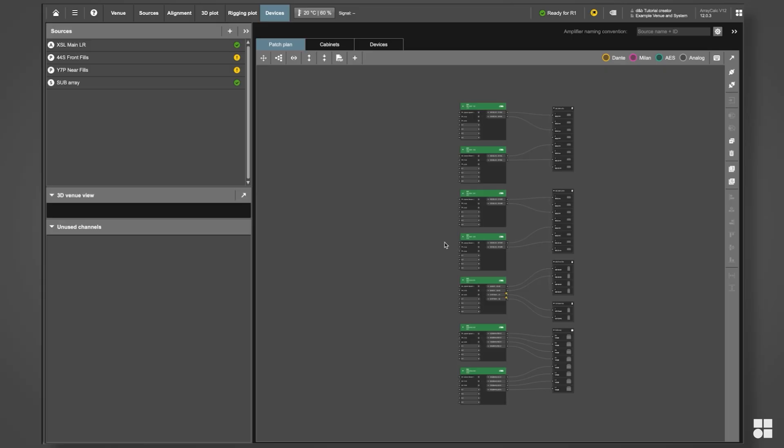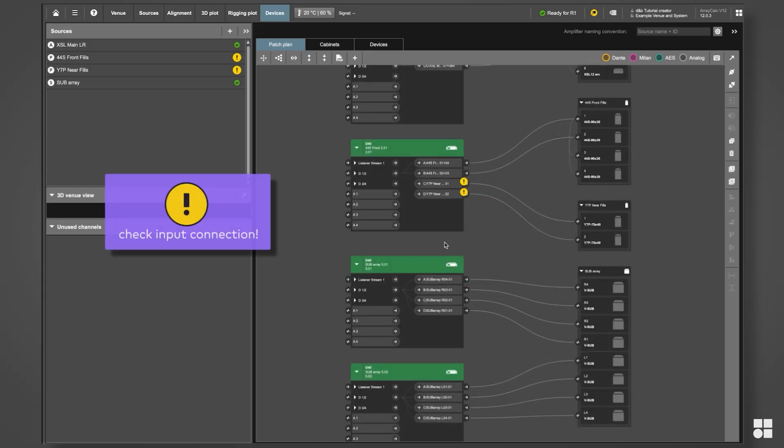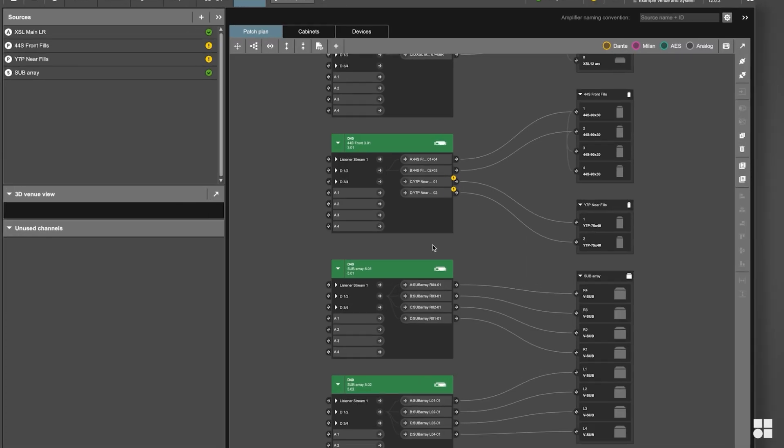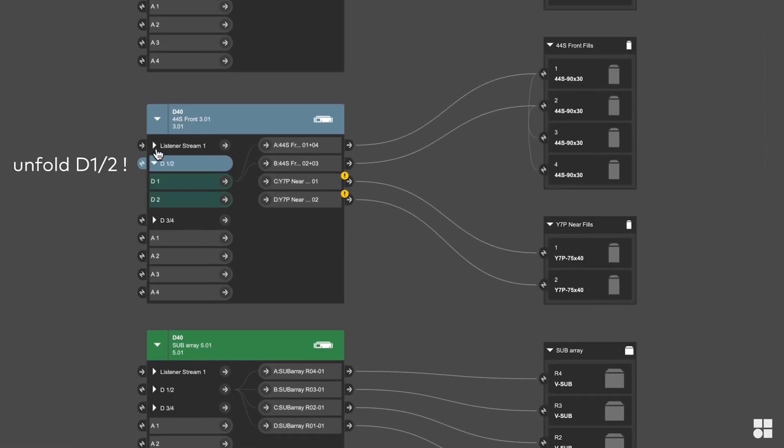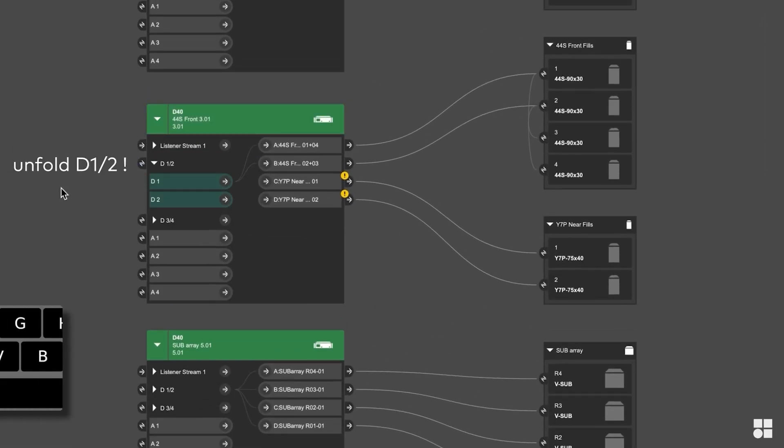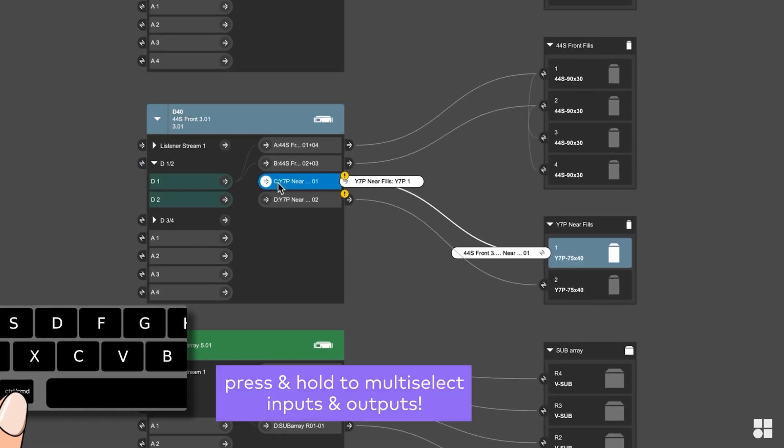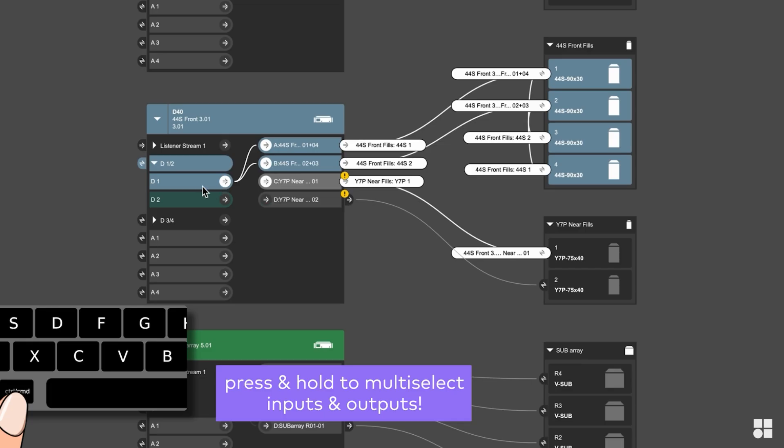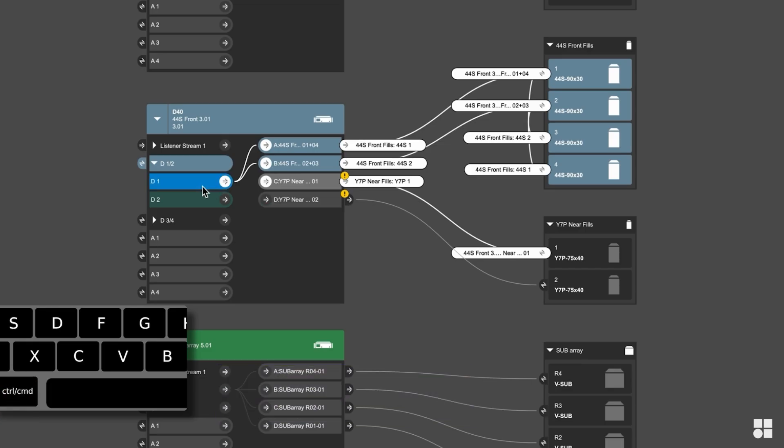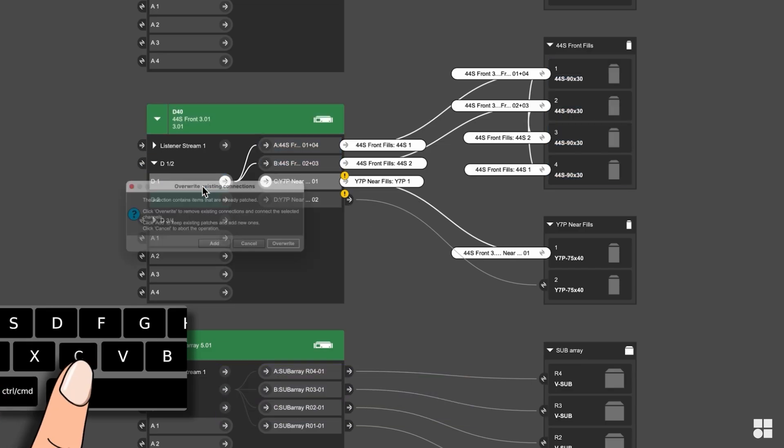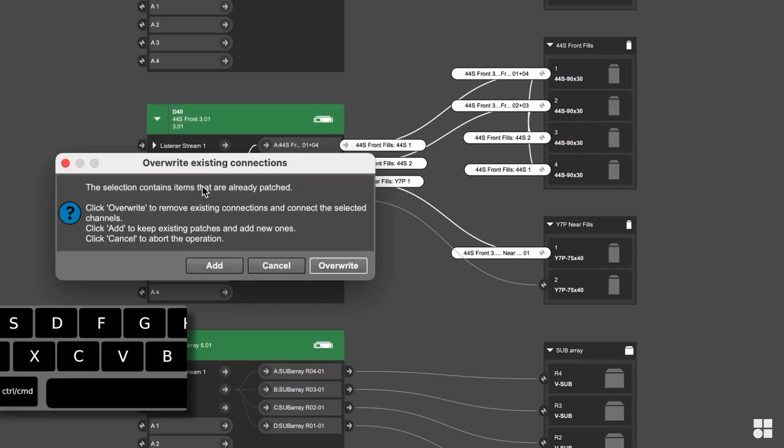Now, let's preset the input routing for each source to save some time on site later. New input configurations can either be added to existing ones or replace them.